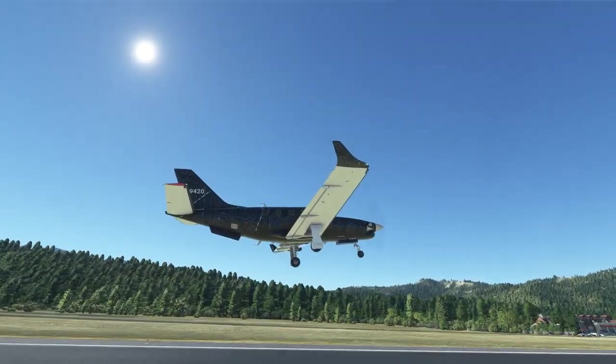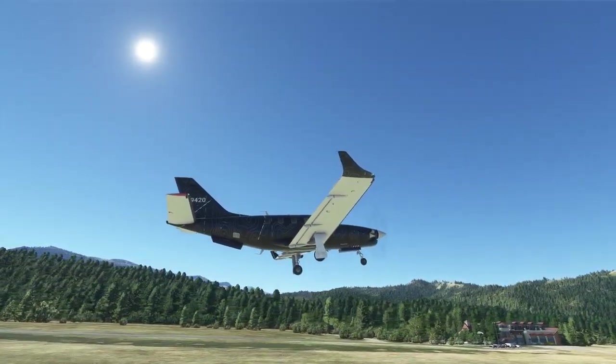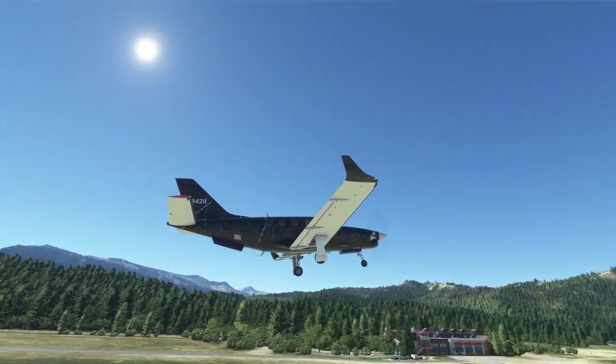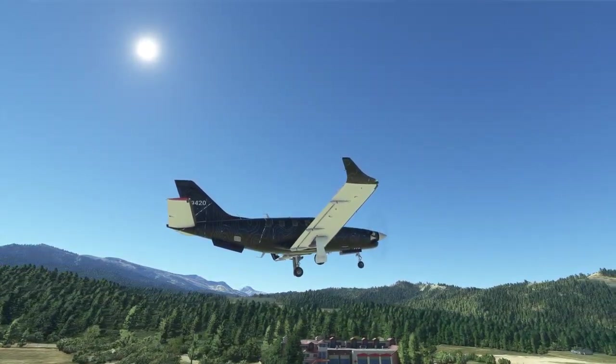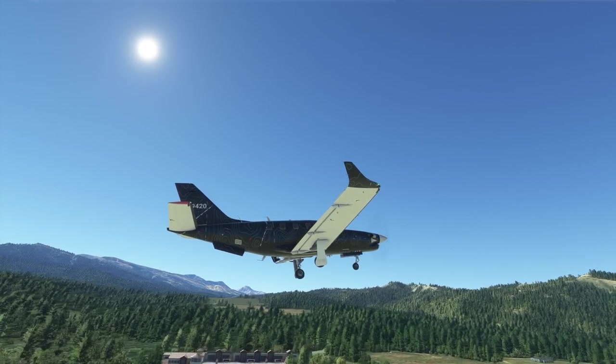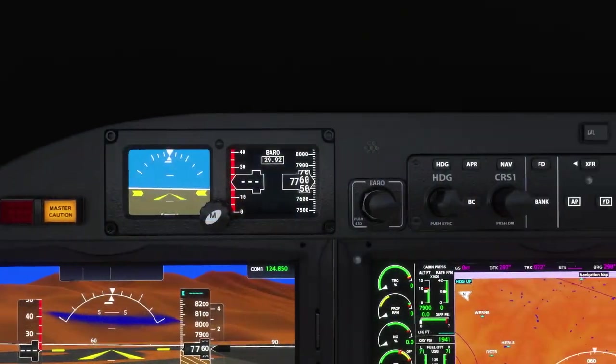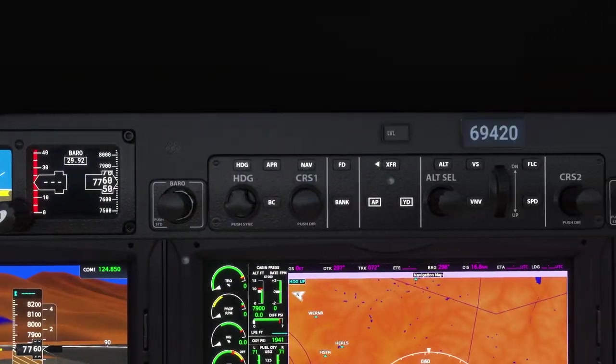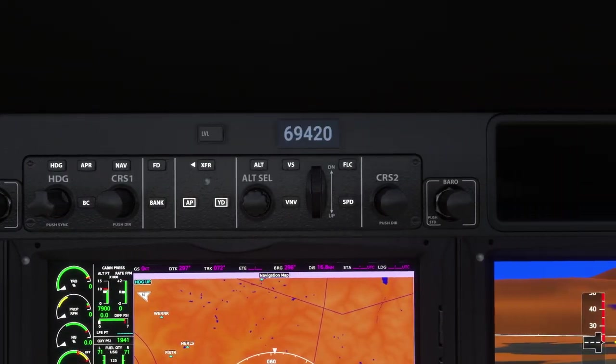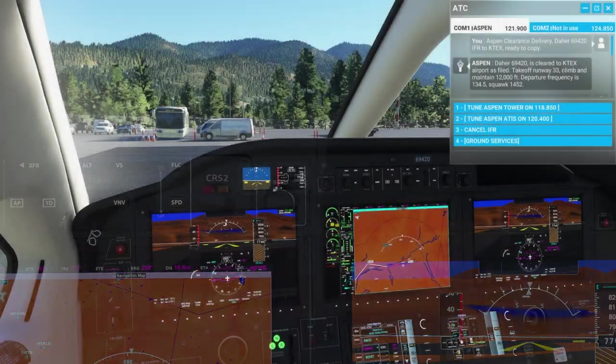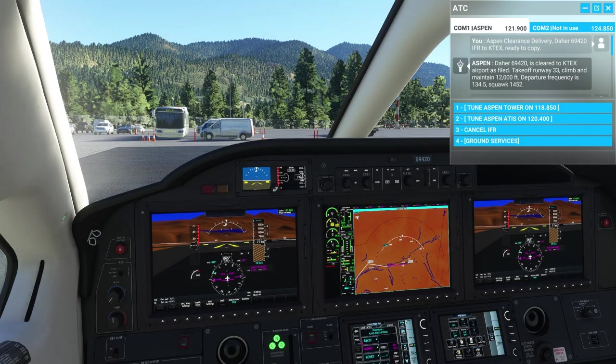Hello everybody, welcome back. Today we are going to be covering takeoff and some basic autopilot controls using the flight plan that we made in the last video. So let's get started.